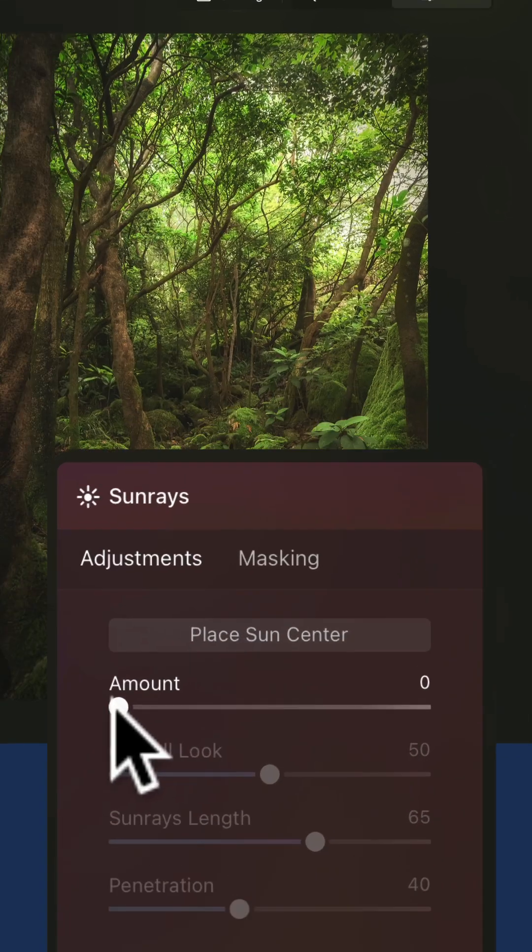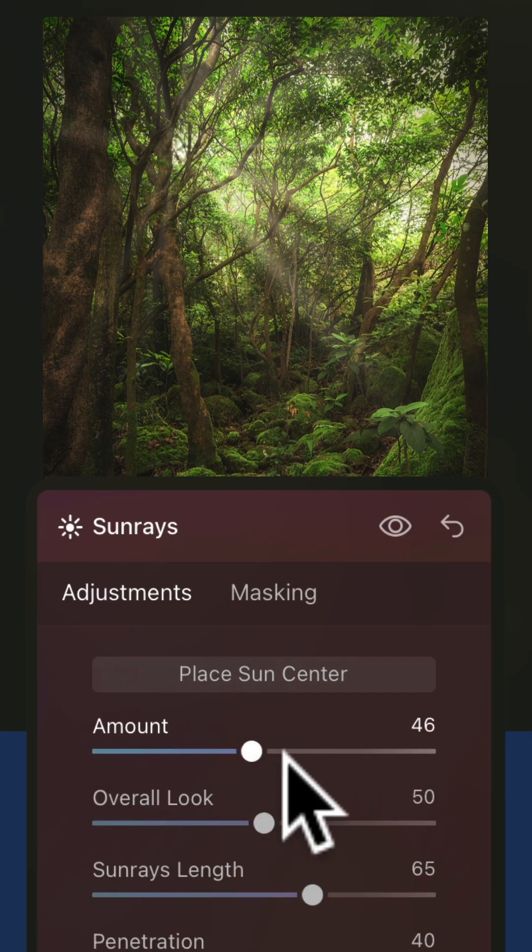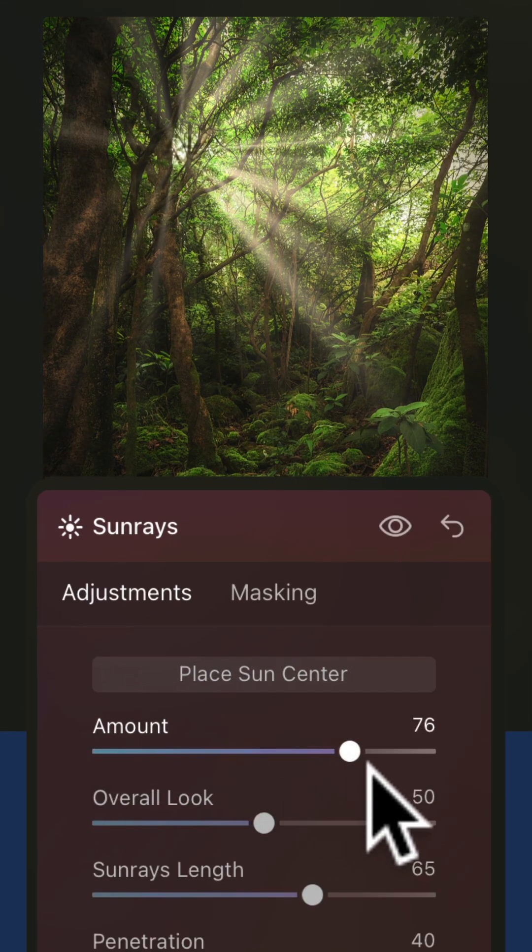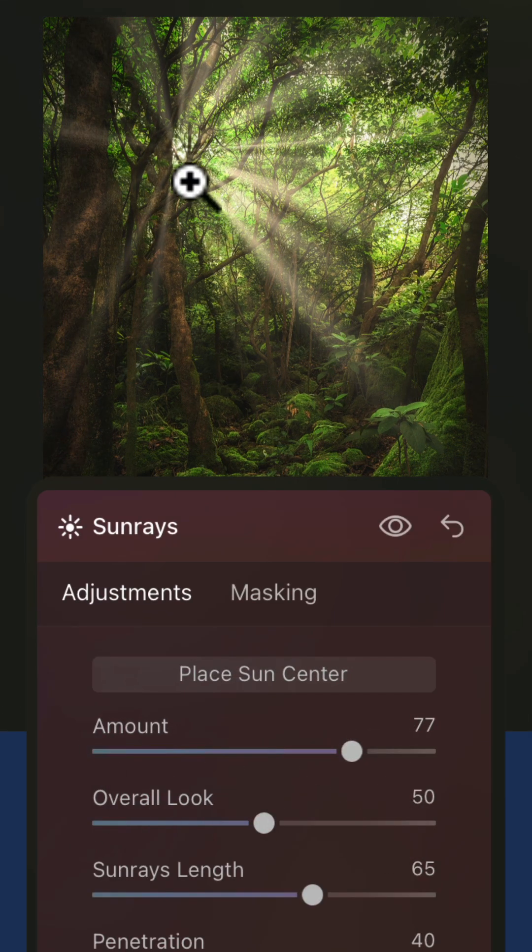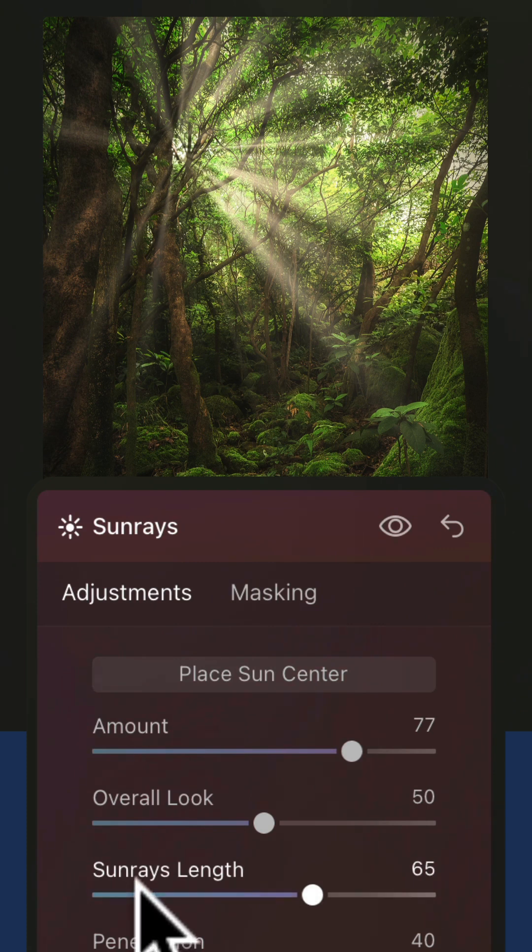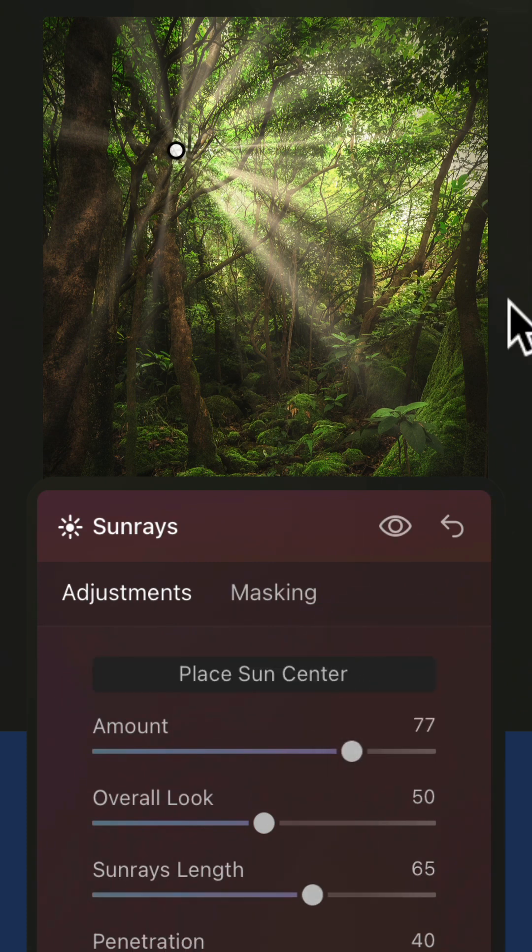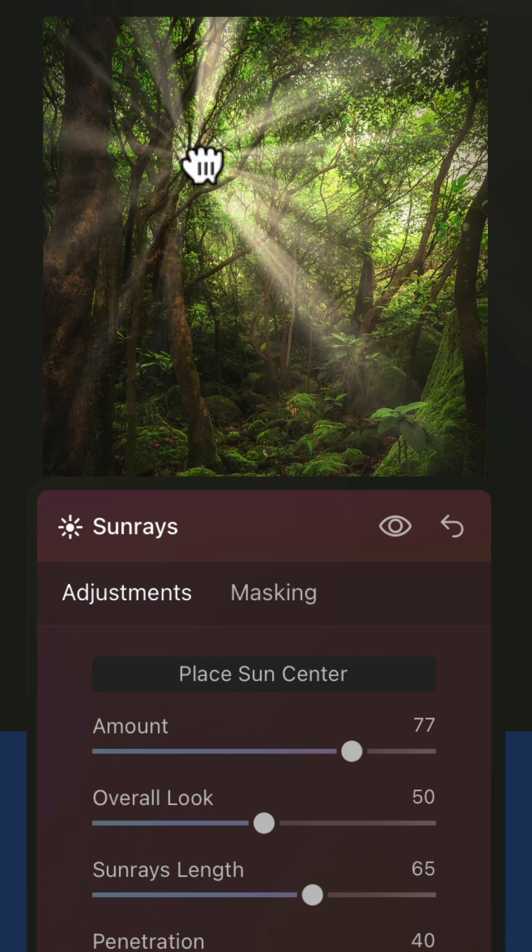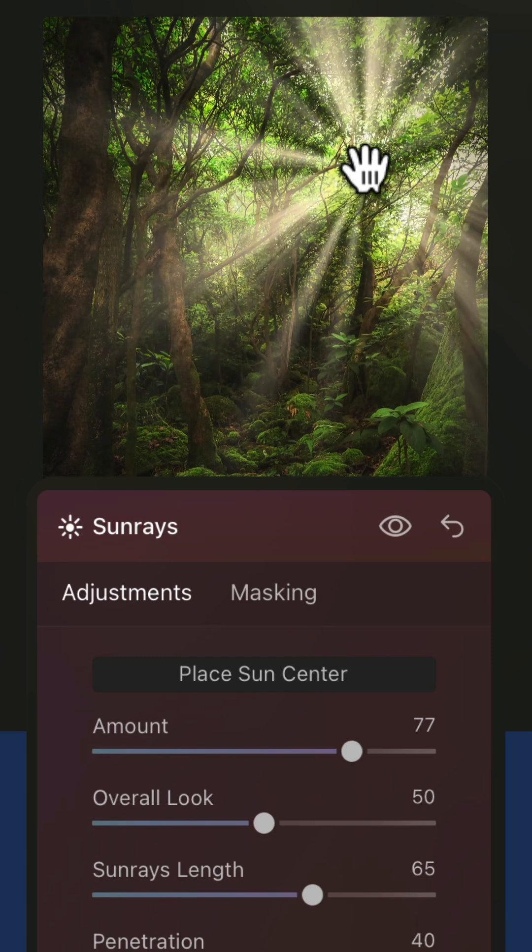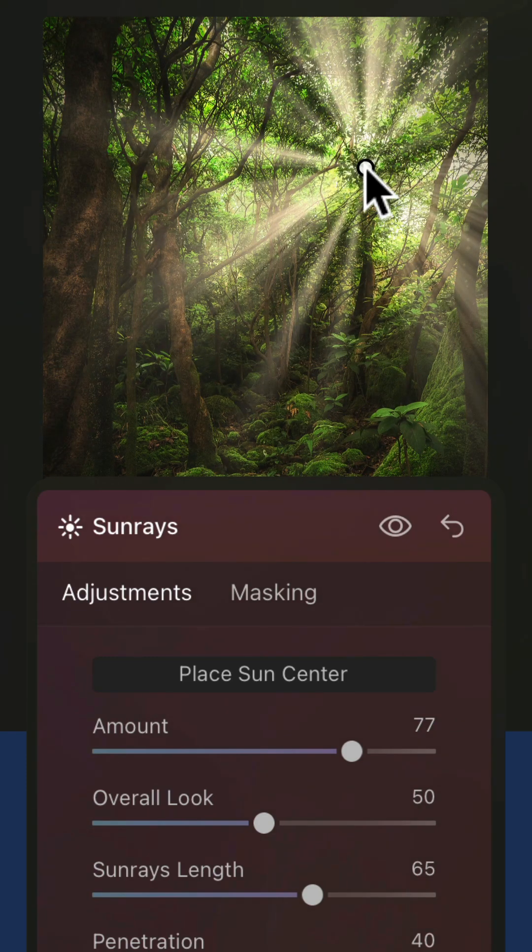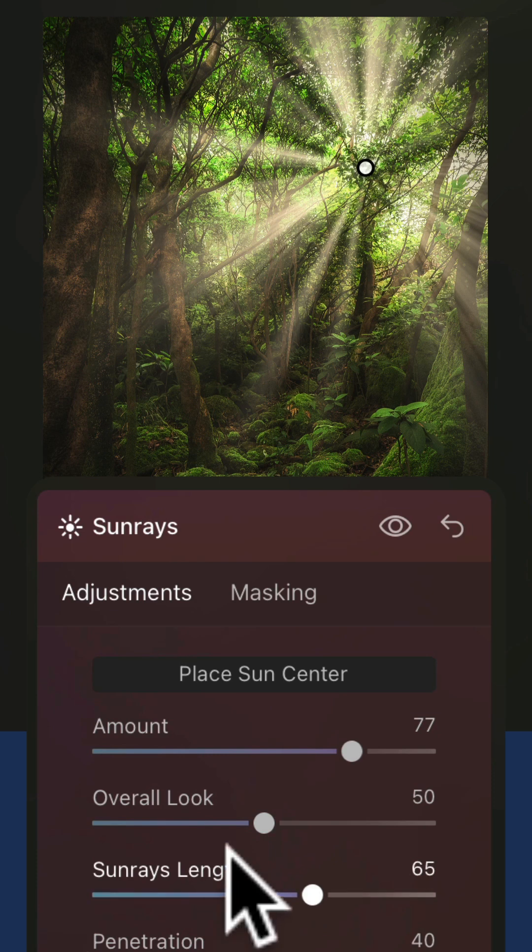The first thing you need to do is increase the amount until you start to see the sun. After that, click on place sun center. You will get the white dot which you can now drag around the image to adjust the position of the sun. Once you finish,